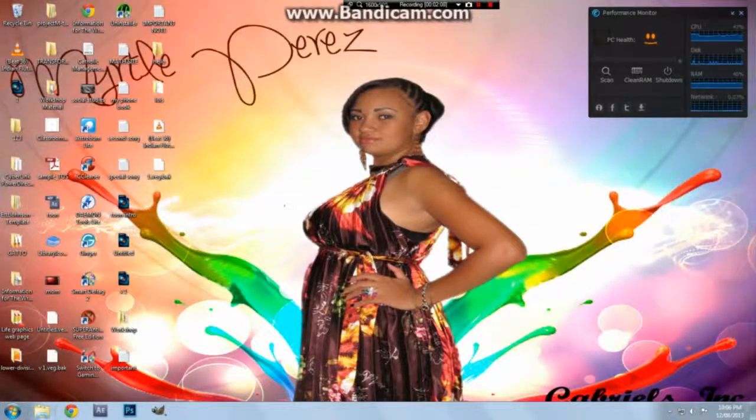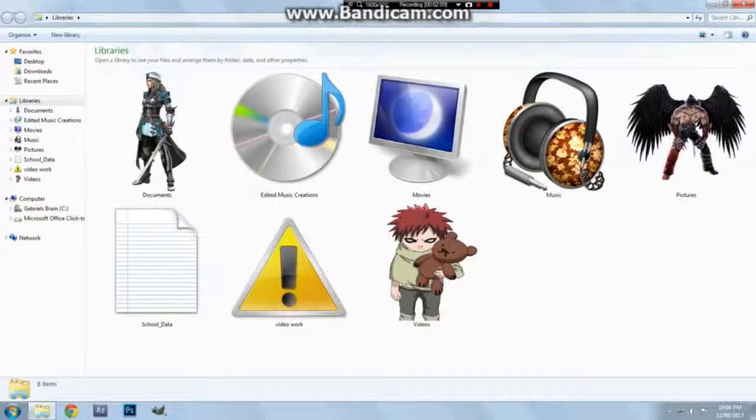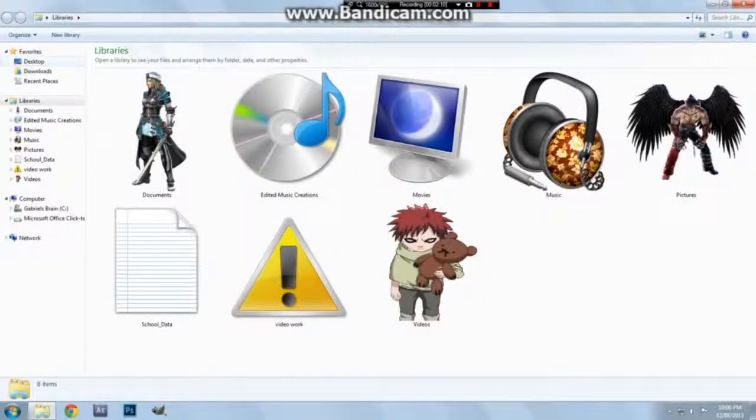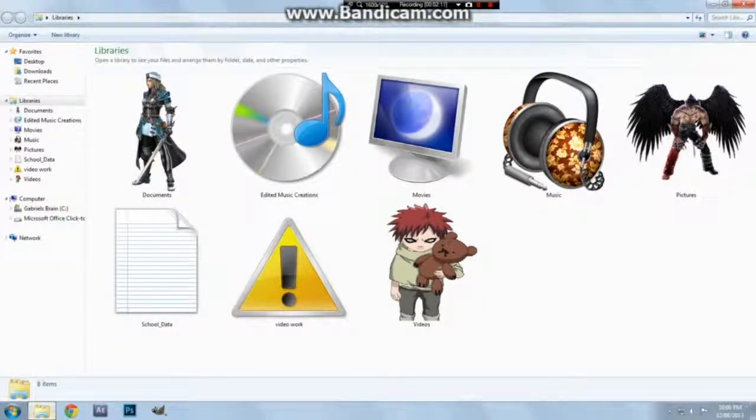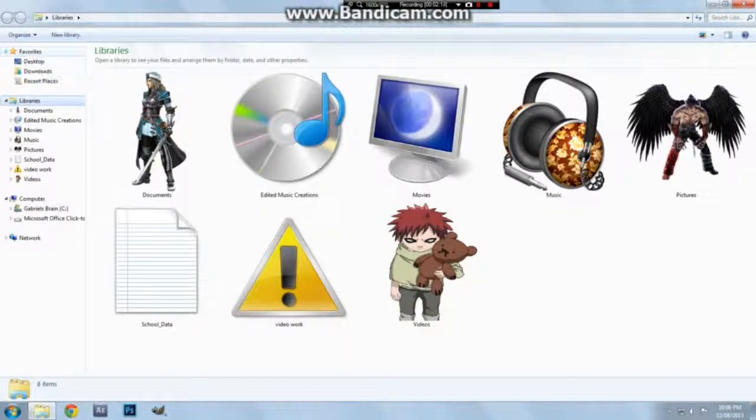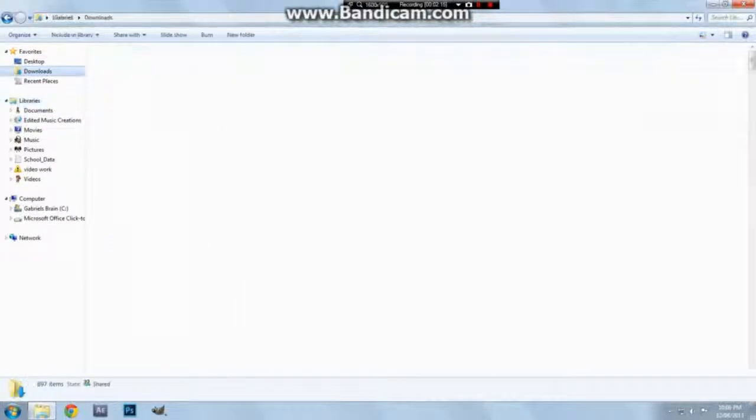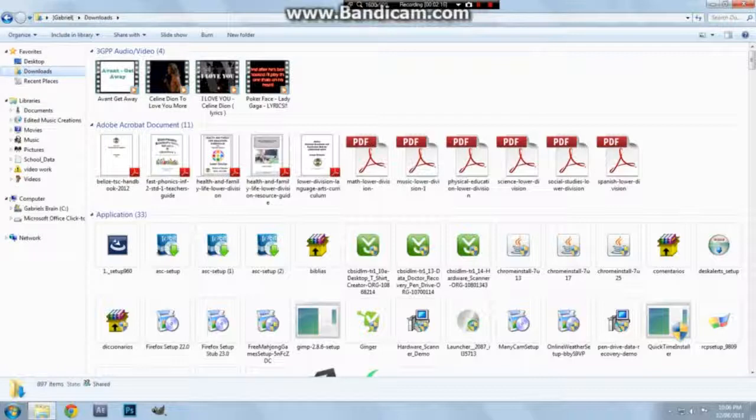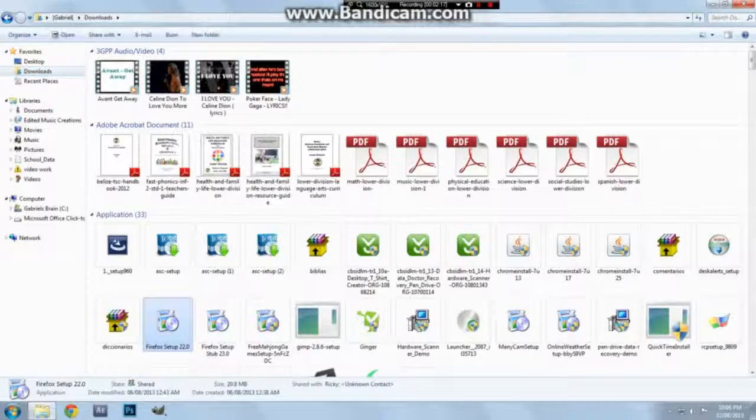If you open your library, this folder here, and you go to Favorites and click on Downloads, you'll find that setup. So let's run that.